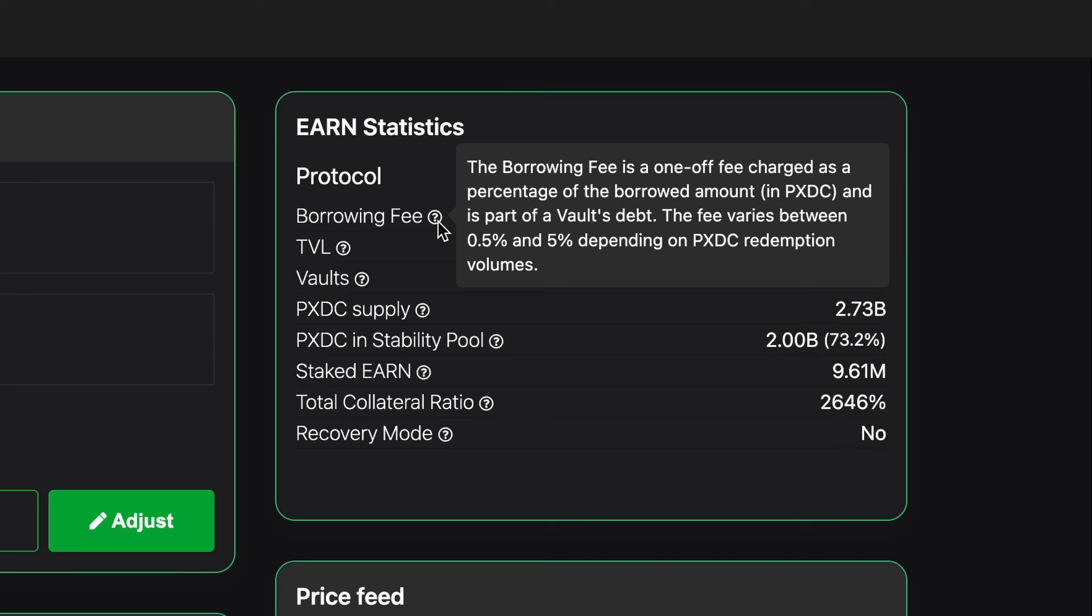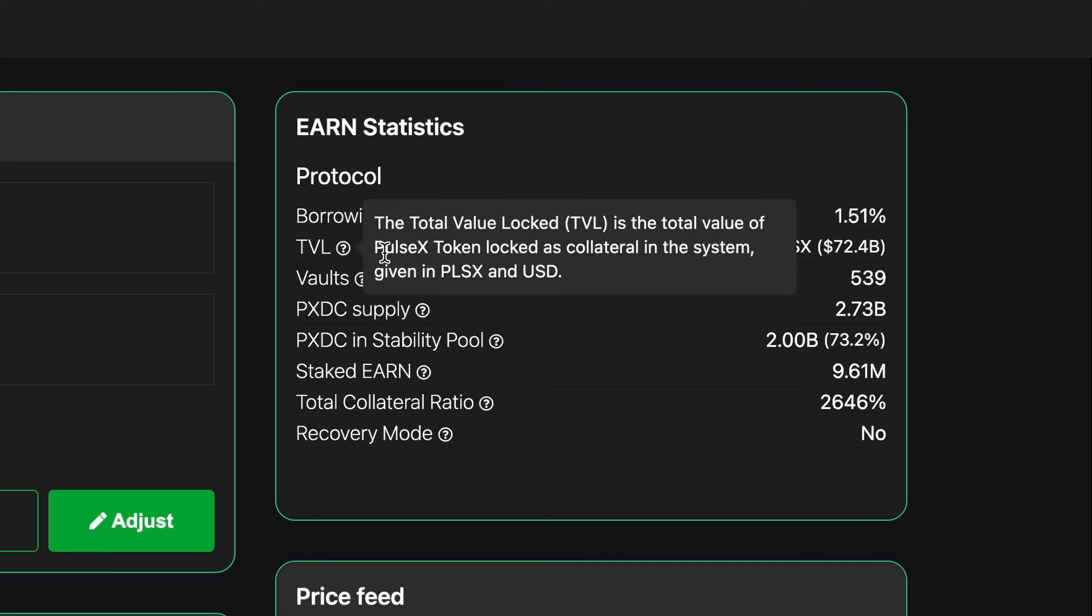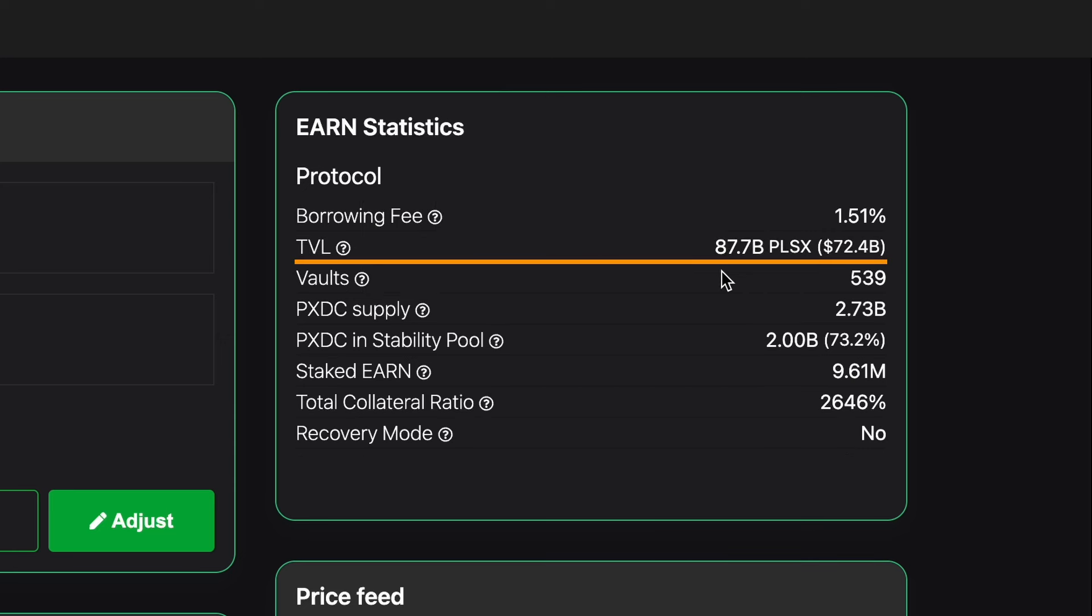Beneath that we can see TVL which stands for total value locked and is the total value of the PulseX token locked as collateral in the system given in PLSX and USD. So we can see here 87.7 billion PLSX and that equates to 72.4 billion US dollars currently on the testnet.